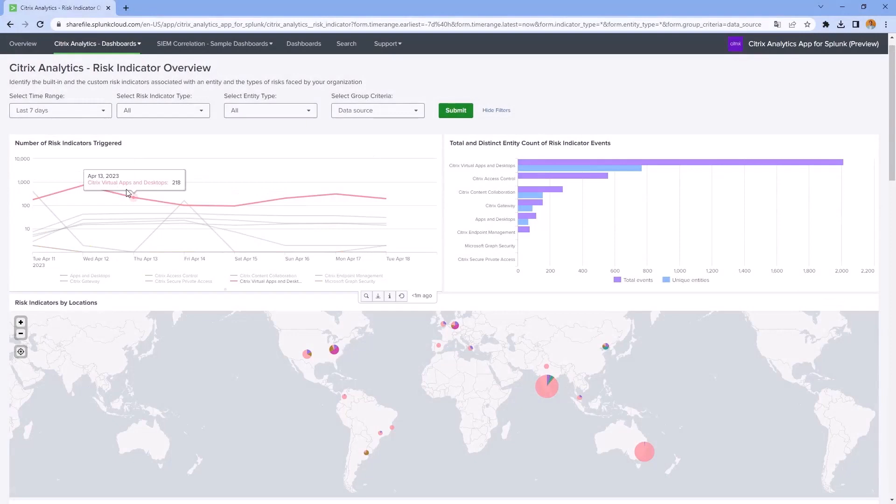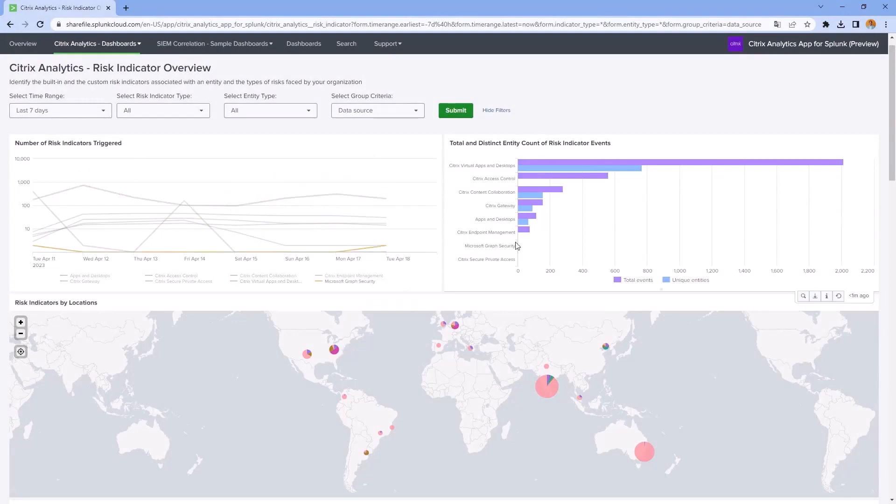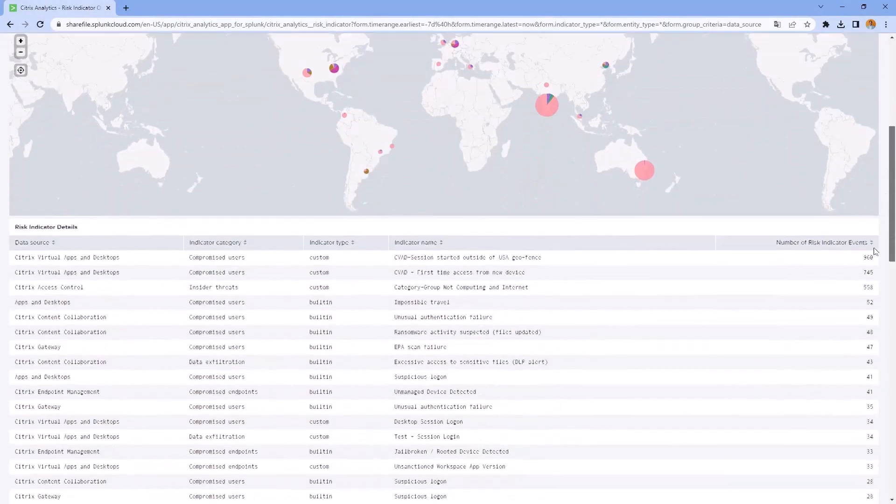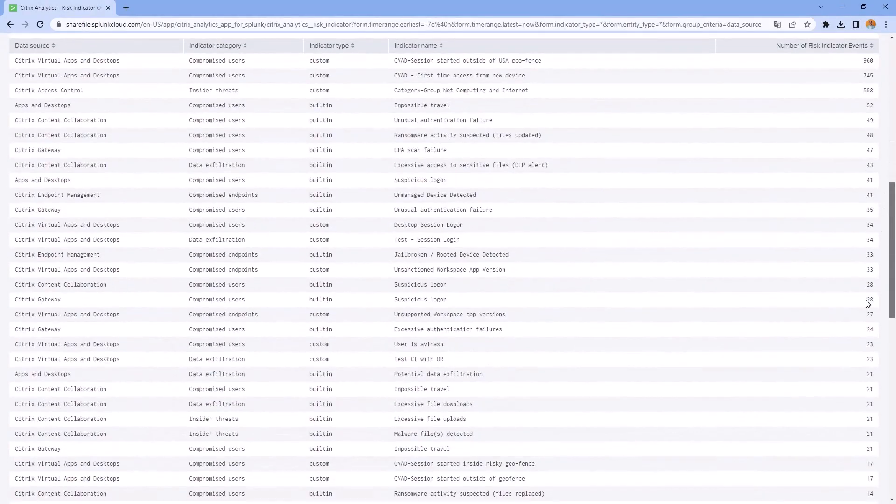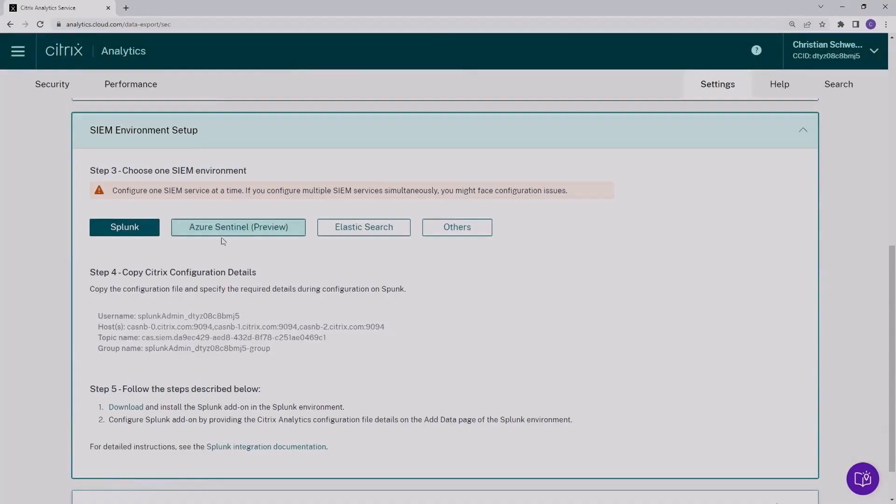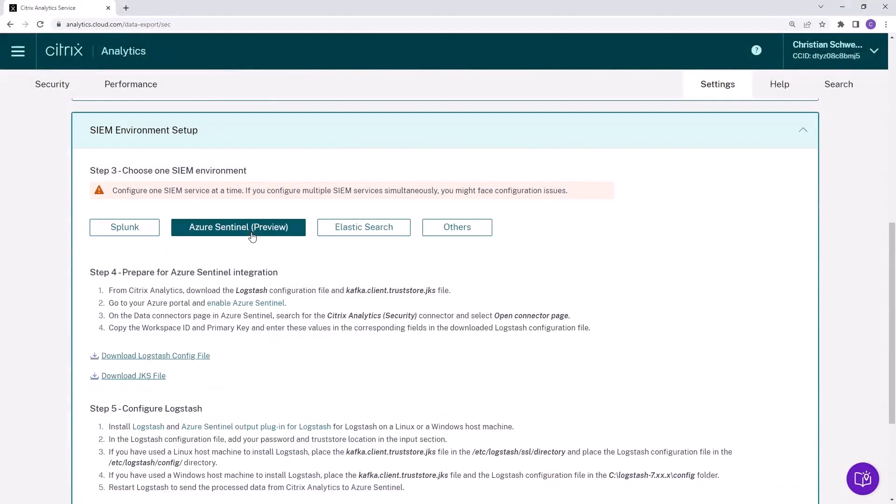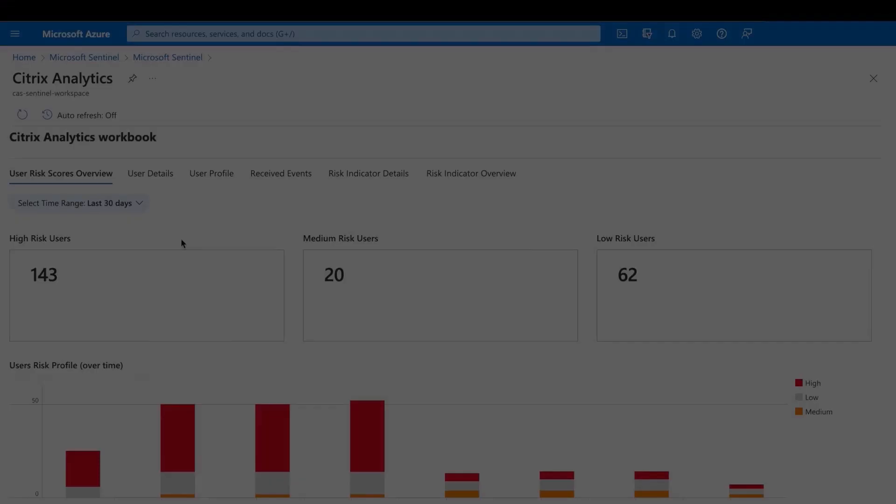With the Citrix Analytics data export, you have a better correlation of the Citrix Analytics data with the organization's network, server, endpoint, and other telemetry data collected.